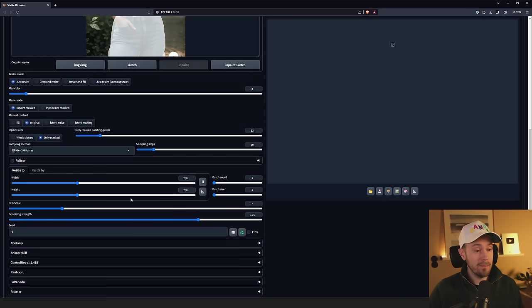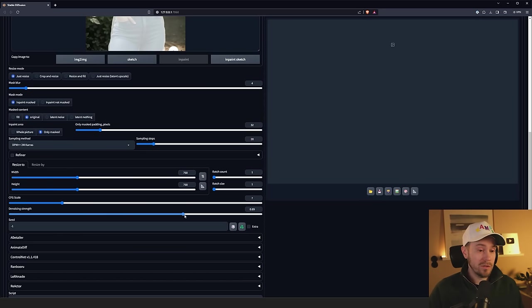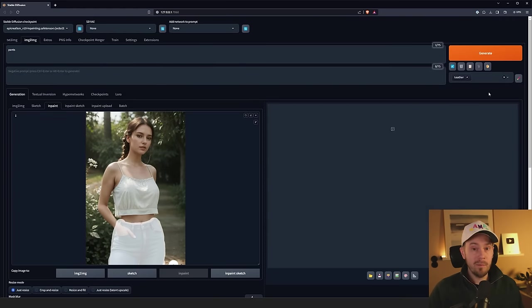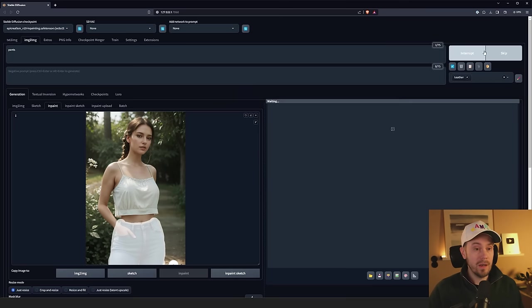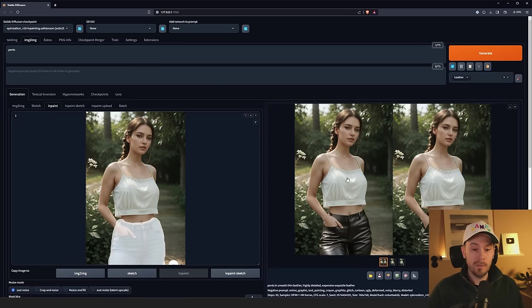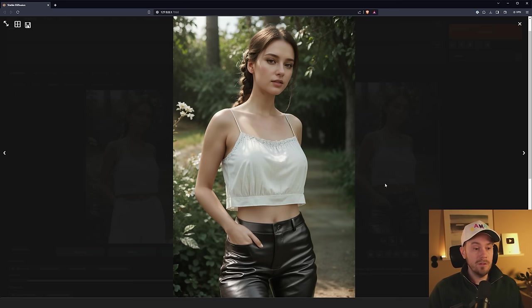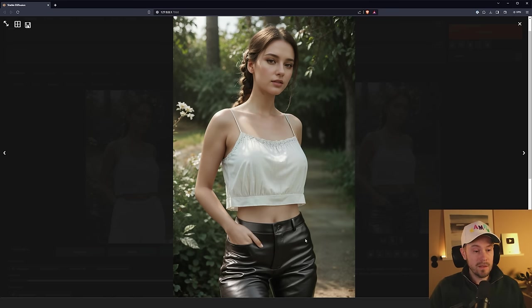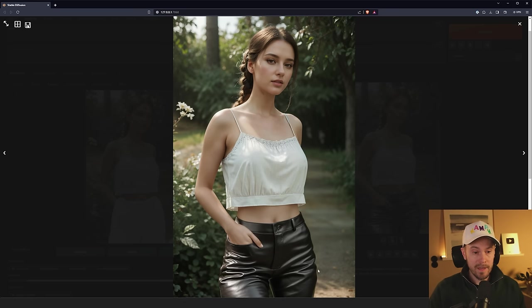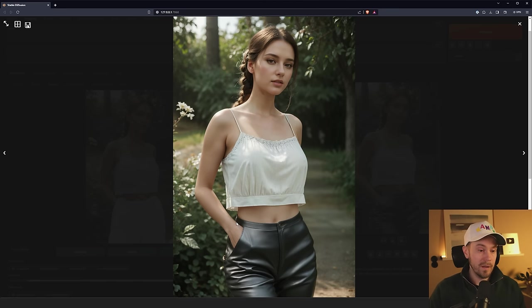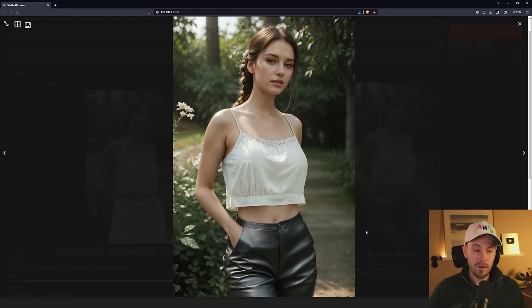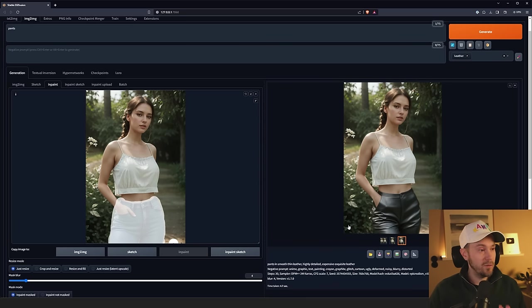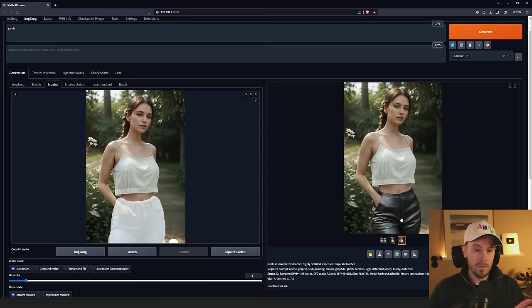We're setting this to only masked. We're changing the denoising strength to about 0.7 and we're doing two images. We have pants and we're changing them into leather. Now you can see here we have two images. One of them looks very good. We have a pair of black leather pants. The hand looks okay. The thumb isn't perfect but this is just our first generation. The edges look very good. Just making these simple changes we have come a very far way with just changing the pants.